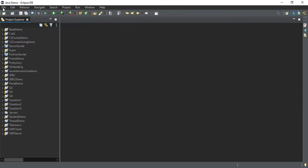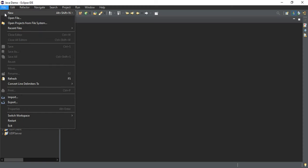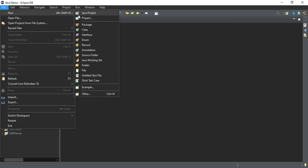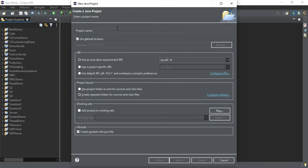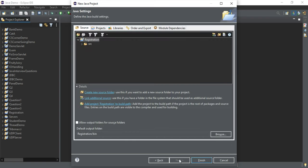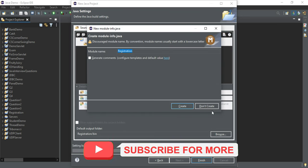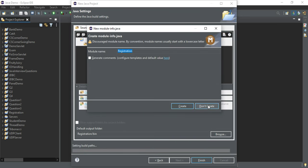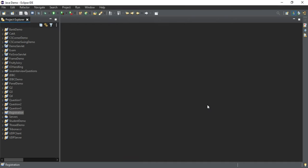I am going to create a new Java project. Go to File > New > Java Project and here I am going to give the name as 'registration', then click on the Next button and then click on Finish. I don't want to create a module so click on 'Don't Create' and here you can see my project has been created.